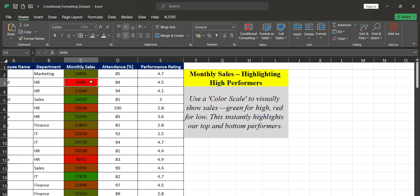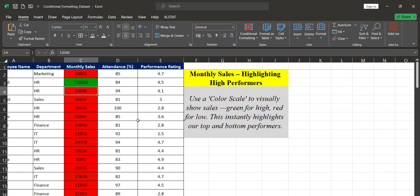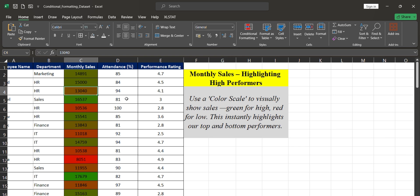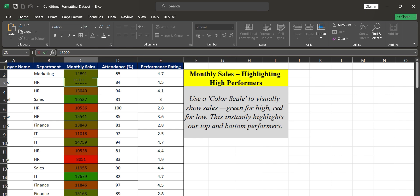Now you can see the conditional formatting applied. The value 6,496 shows extreme red, meaning it's nearly the lowest value in the dataset. Now, if I change that value to 15,000, it turns completely green because compared to other values it becomes the highest. The rest become red since they are smaller by comparison. As I adjust the value — say to 1,500 or 25,000 — you can see the color changes happening dynamically.